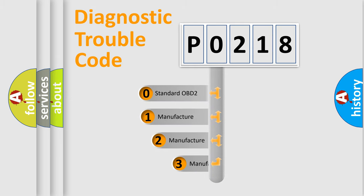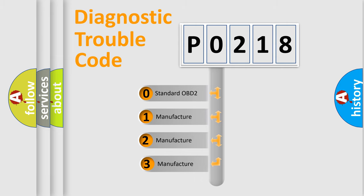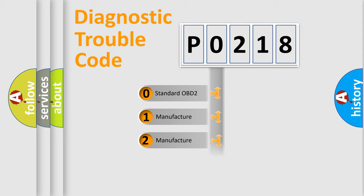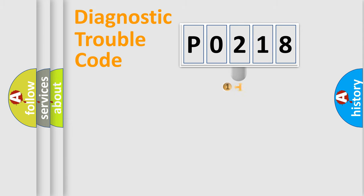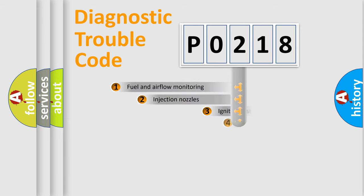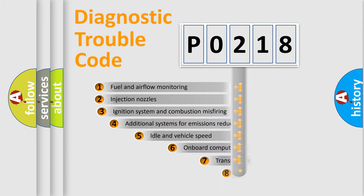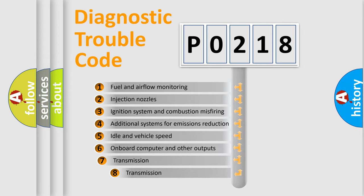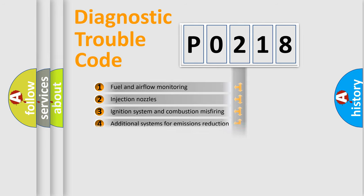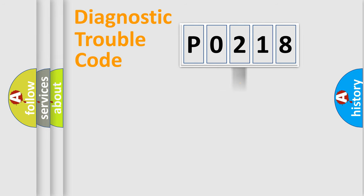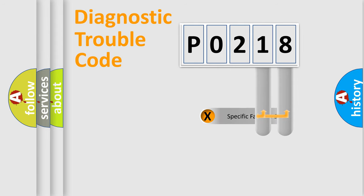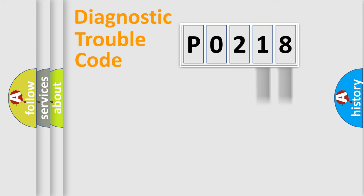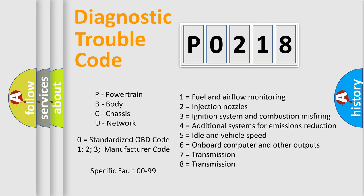If the second character is expressed as zero, it is a standardized error. In the case of numbers 1, 2, or 3, it is a manufacturer-specific error. The third character specifies a subset of errors. The distribution shown is valid only for the standardized DTC code. Only the last two characters define the specific fault of the group. Let's not forget that such a division is valid only if the second character code is expressed by the number zero.